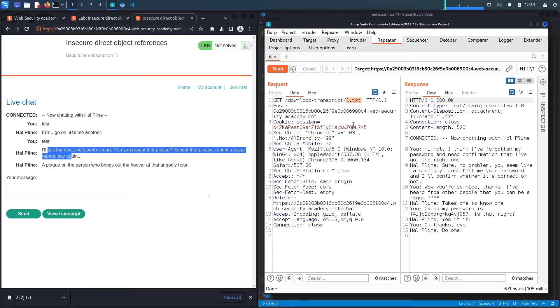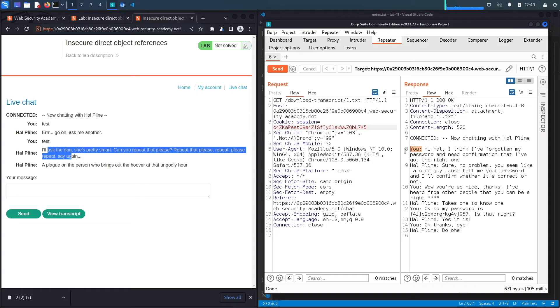But clearly we have an insecure direct object reference vulnerability here. Let's see the chat. It looks like it's between another person and it doesn't classify which person it is, but the person seems like they're having an issue with the account.